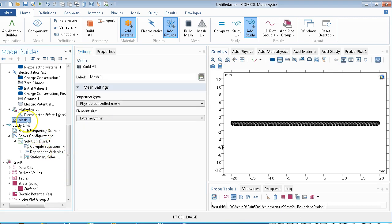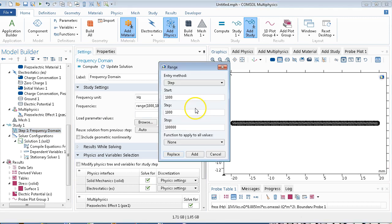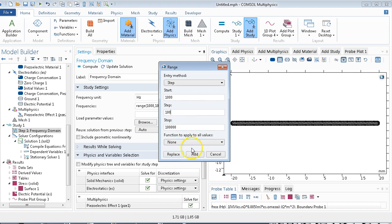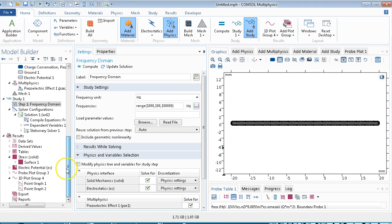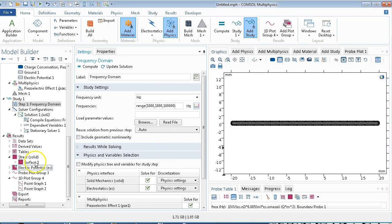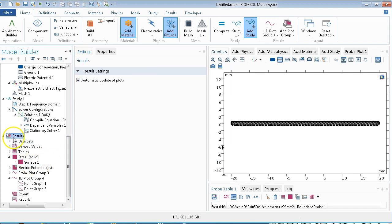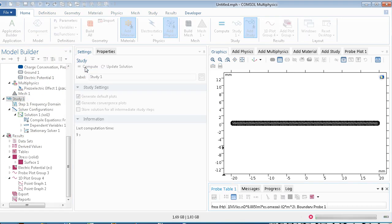Then we'll mesh extremely fine. Frequency domain is 1,000 to 100,000 hertz, in steps of 1,000, which is a lot. Since we're only going to do it one time, it seems like too much, I think we'll just do 1,000 here, replace. We will then solve our study here, it won't take too long.